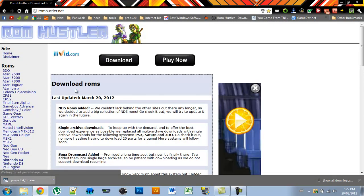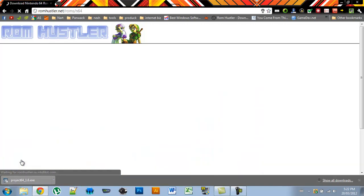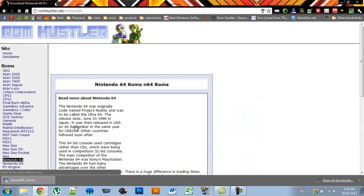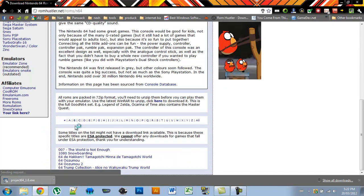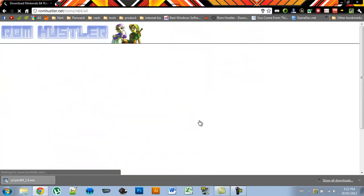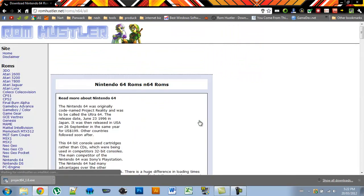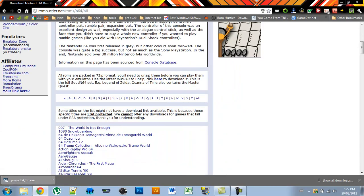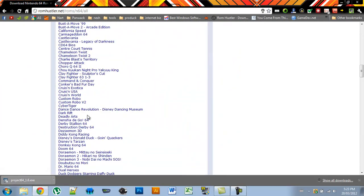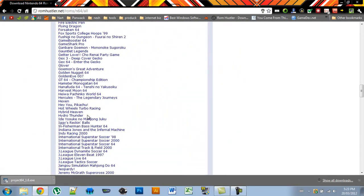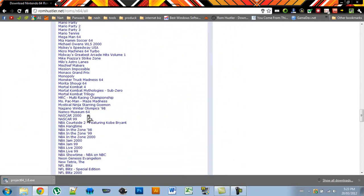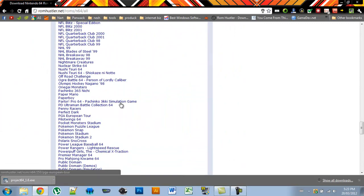Then on the left sidebar, press Nintendo 64 and scroll down and press alt to see a list of all of the game ROMs they have. Here you'll see there are plenty of game ROMs, almost every single one available.